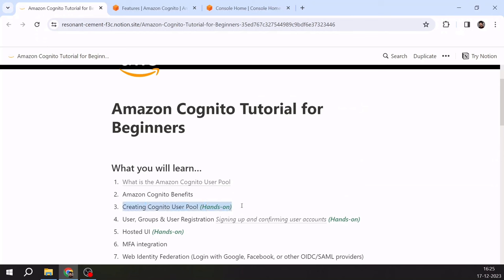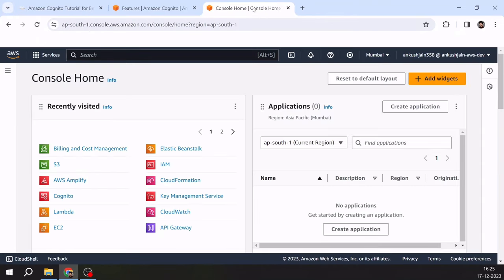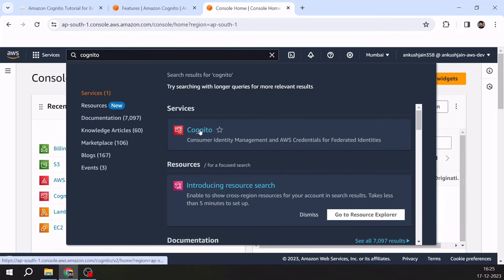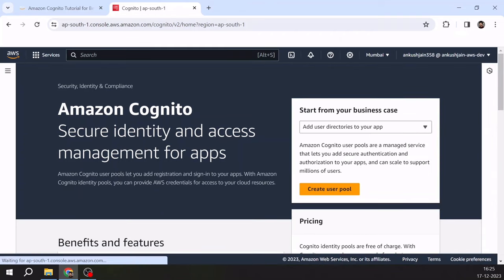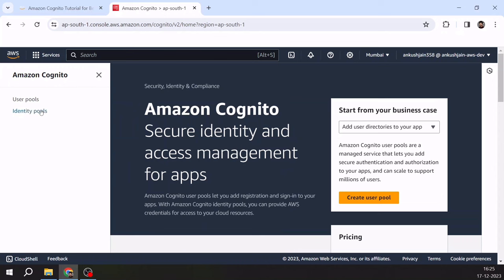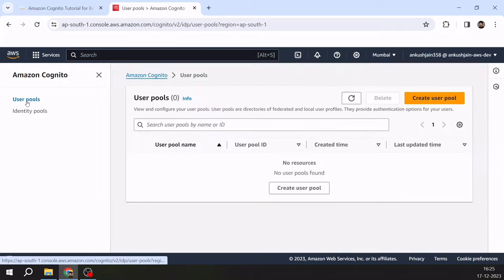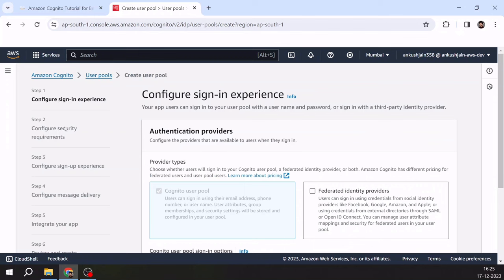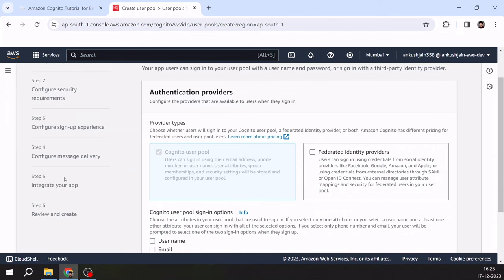Now moving to the third topic — creating a Cognito user pool. I will head to my AWS console, type Cognito, and click on Cognito. On the left panel you can see user pools. You can click on create user pool or go to user pools and click create user pool. Here you see a wizard you have to follow in order to create a user pool.